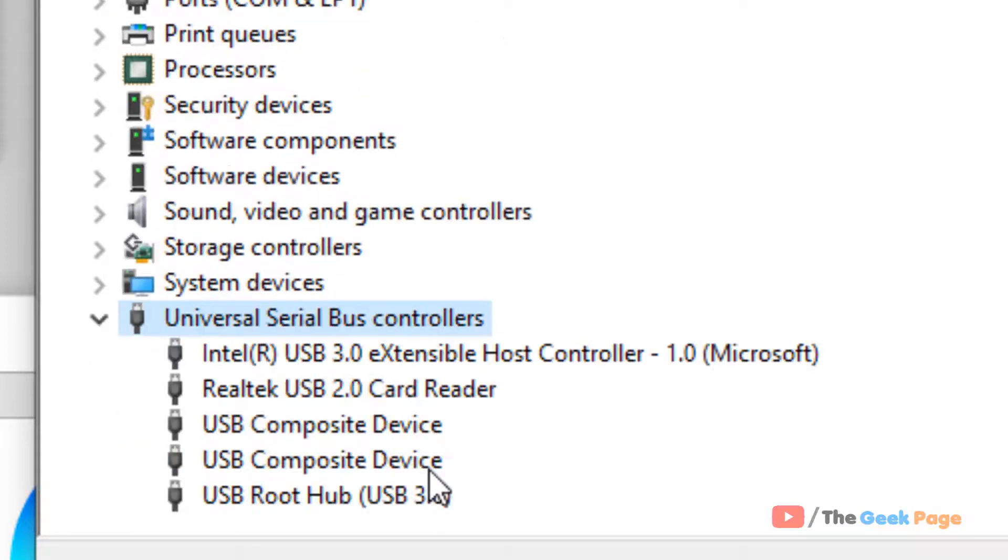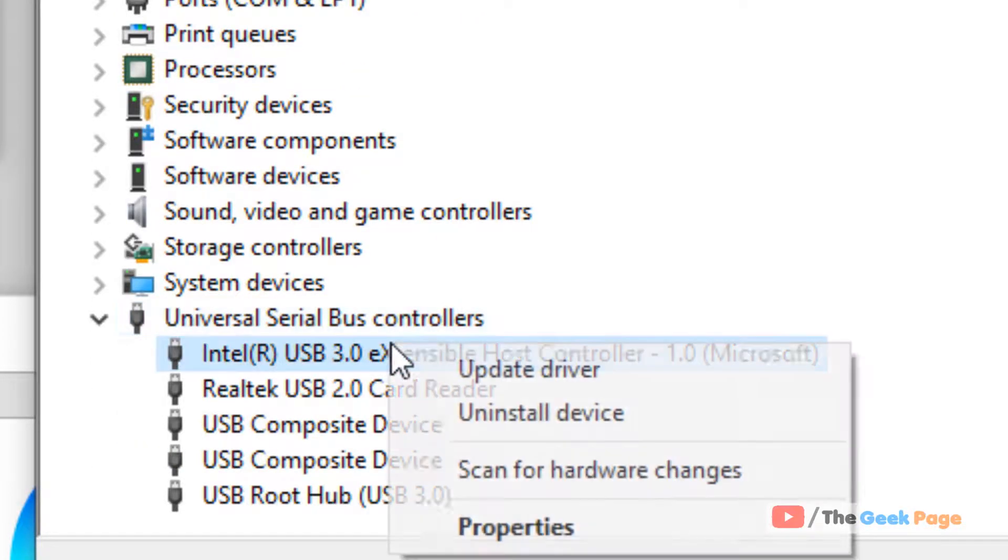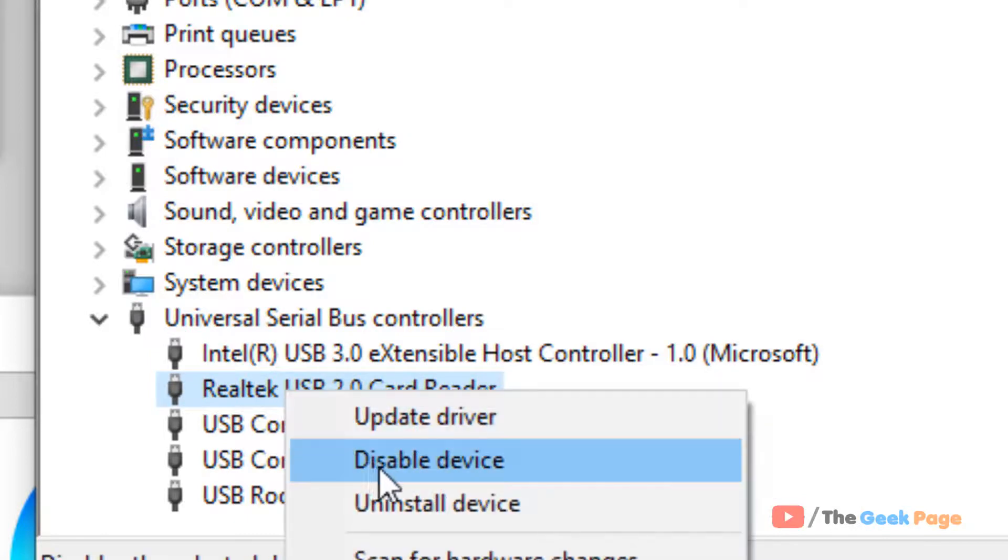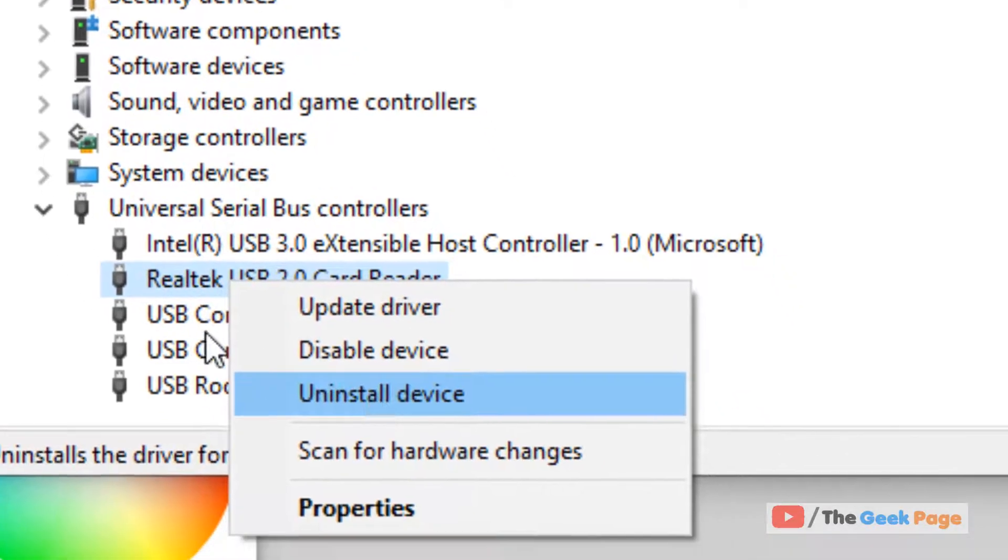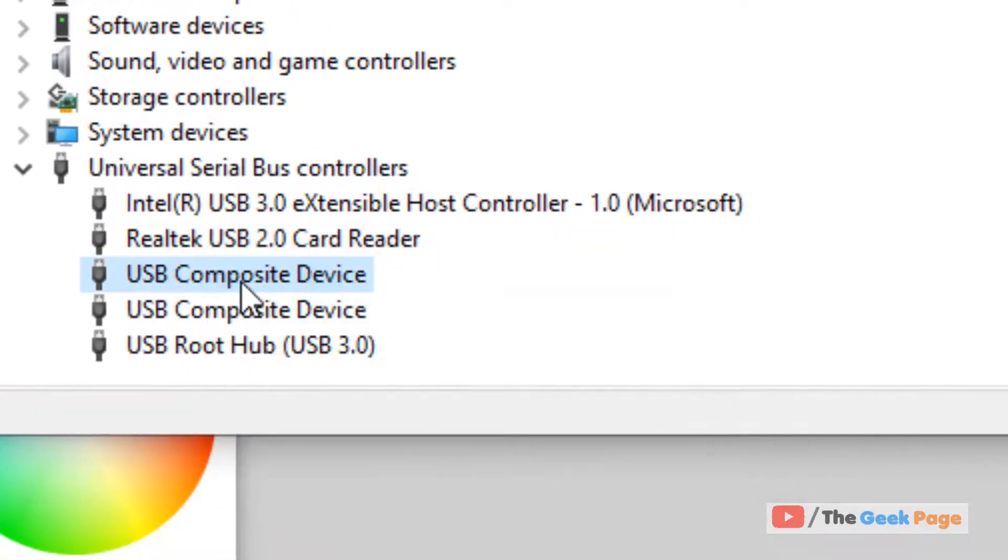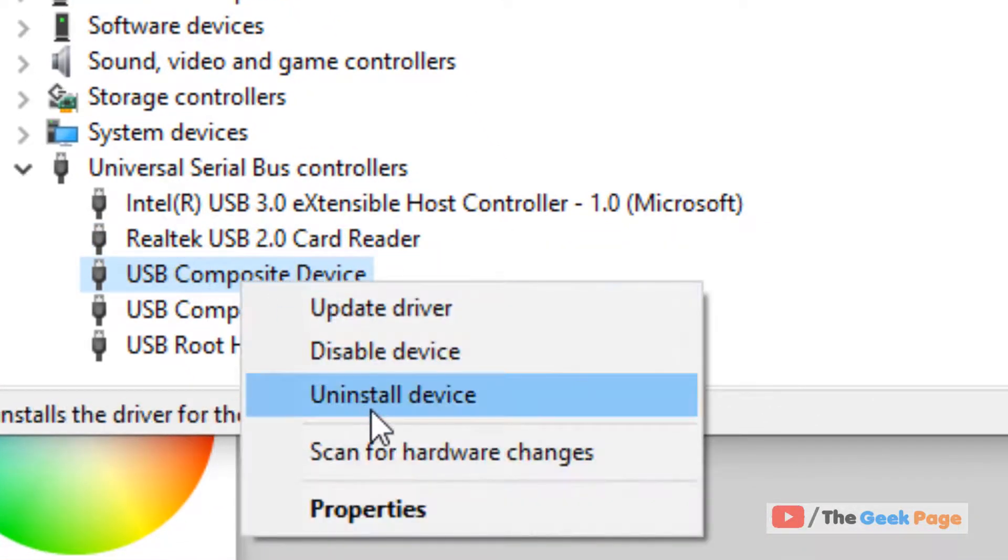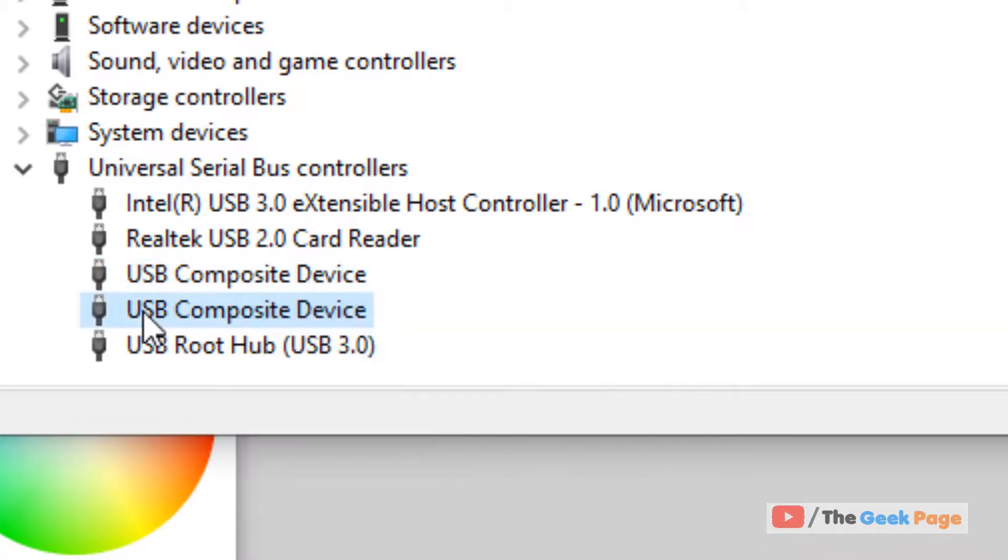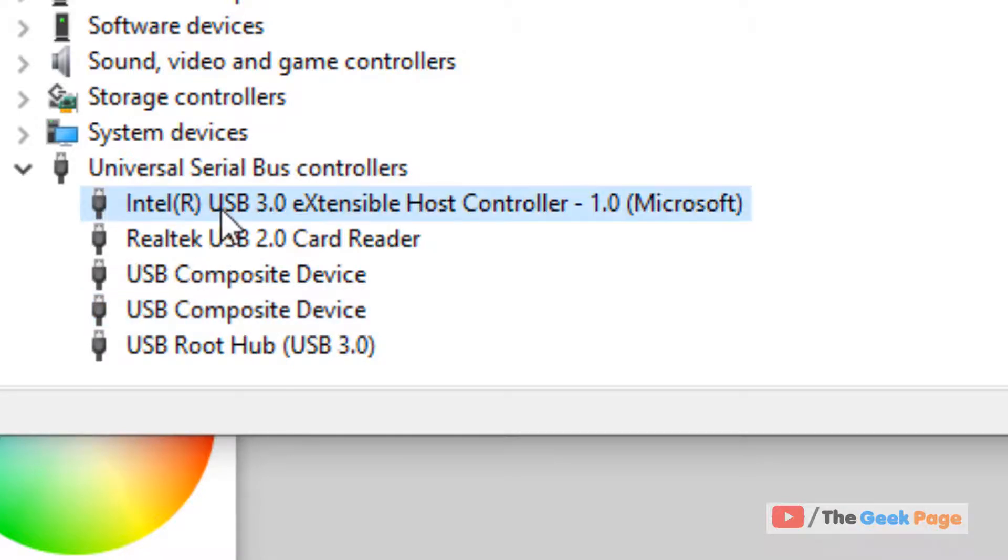Double-click on Universal Serial Bus controllers. Now right-click and click on uninstall device. Keep uninstalling these devices. If you're using a USB mouse and find it difficult to uninstall, use your keyboard.